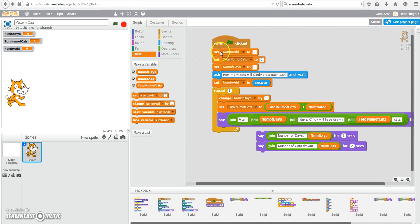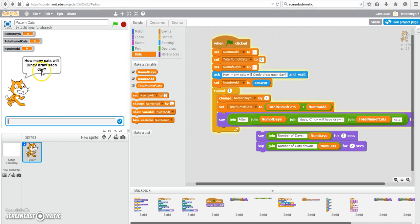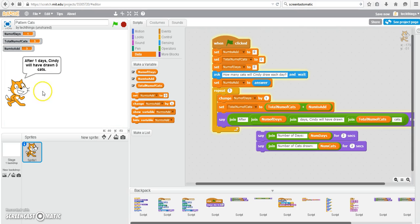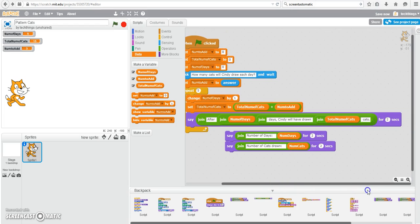So let's try out our program to see if it works now. How many cats will Cindy draw each day? Let's say she draws three cats each day. Press Enter. After one day, Cindy will have drawn three cats. After two, six cats. After three days, nine cats. After four days, 12. And after five, 15. Now that was a little bit quick.